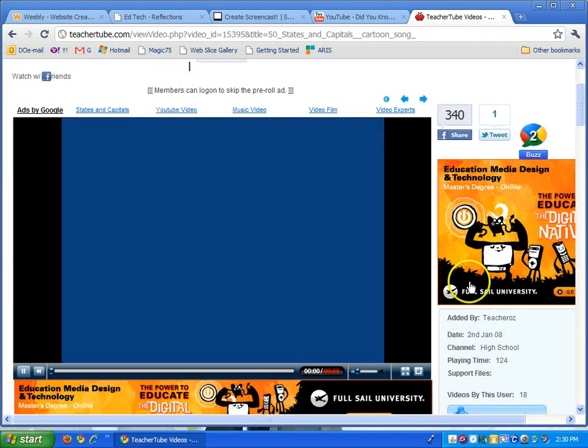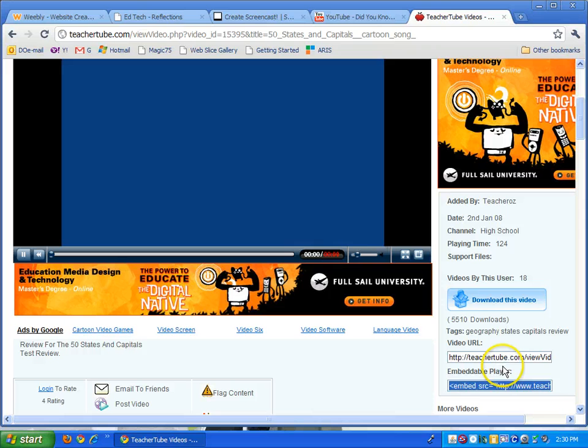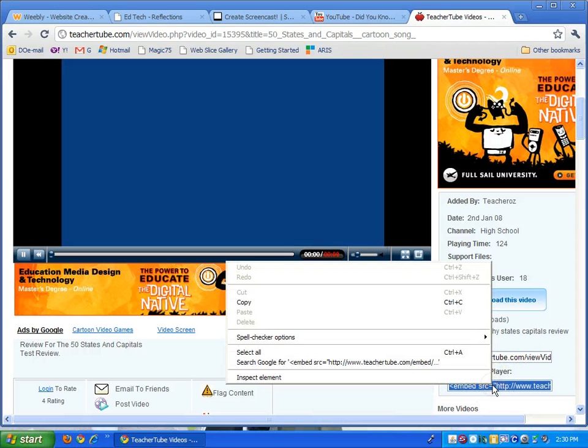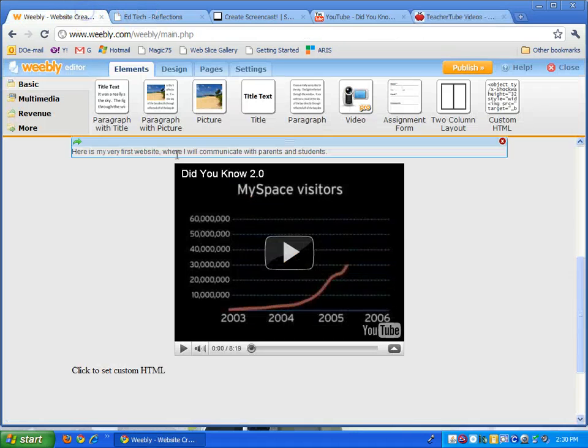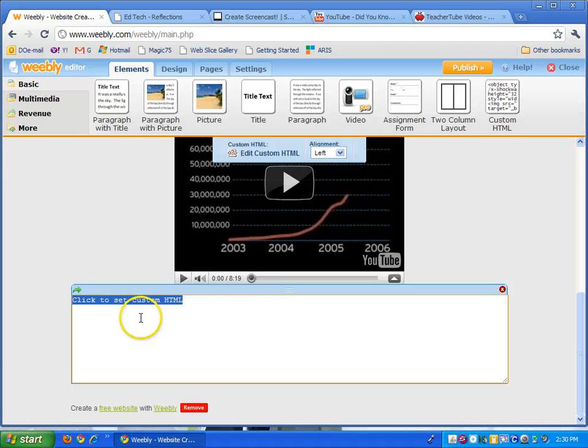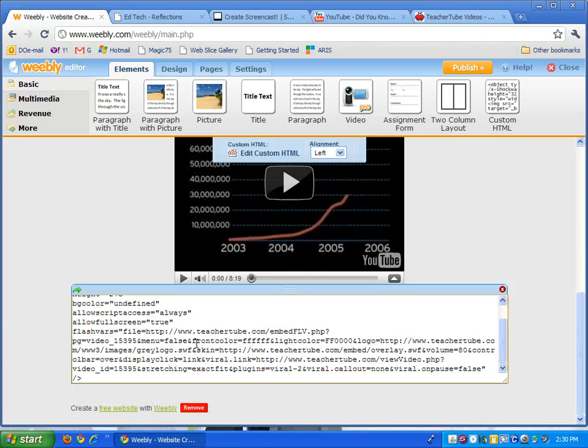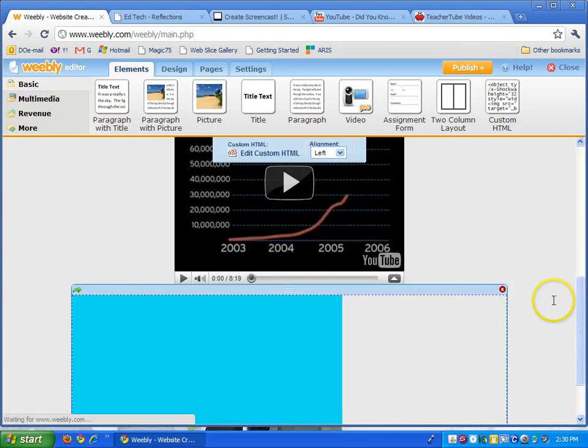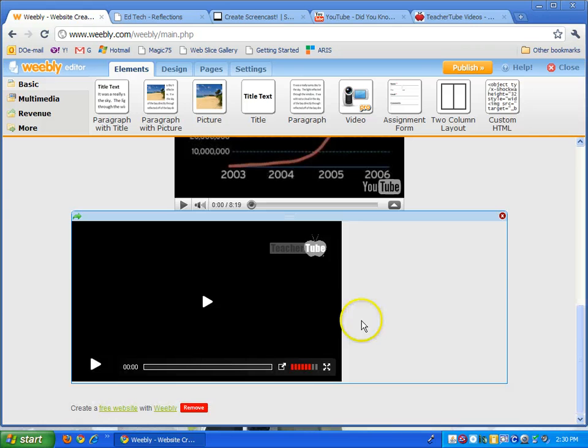A lot of videos will have what's called an embeddable player or embeddable code. Again I just right click on that, copy, go back to my Weebly where it says to set the custom HTML, right click paste and I click away from it and now you have your TeacherTube video there as well.